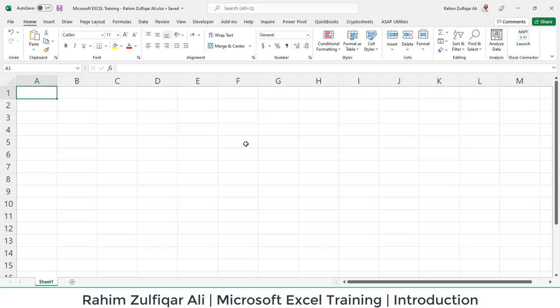In this particular video, we'll get started with Microsoft Excel application fundamentals or basics, so you can get familiar if you're starting after a long time or see the latest interface. I'll be using Microsoft Excel 2021 with an Office 365 subscription.